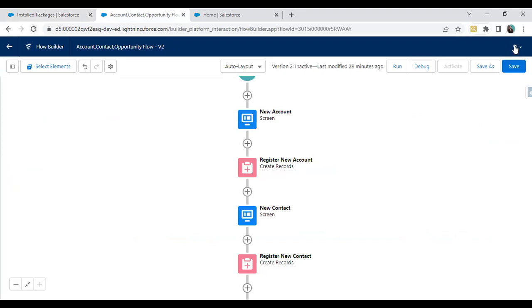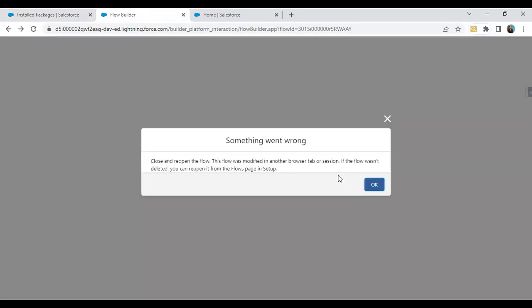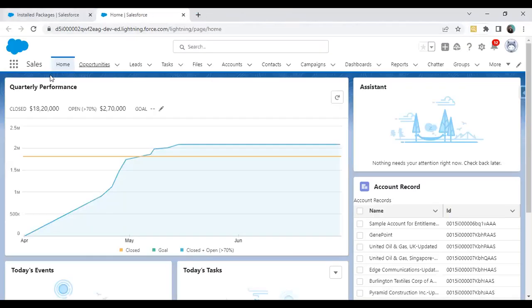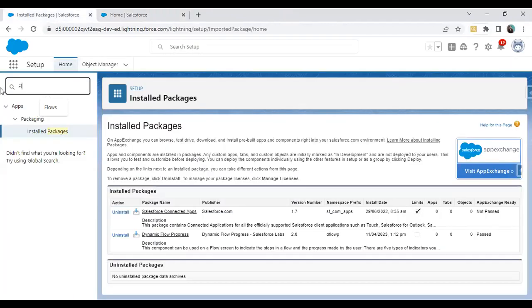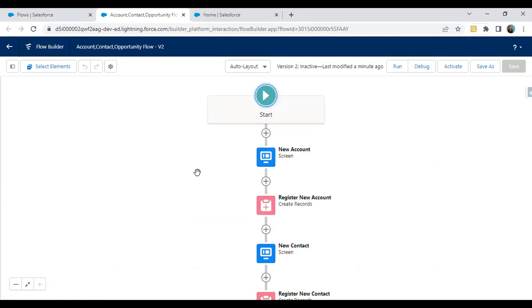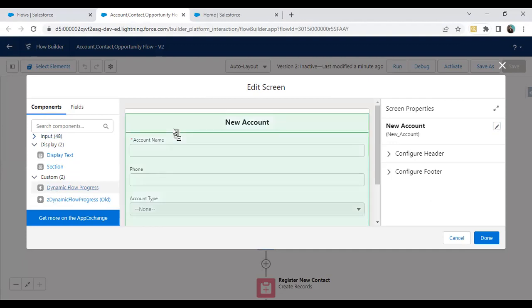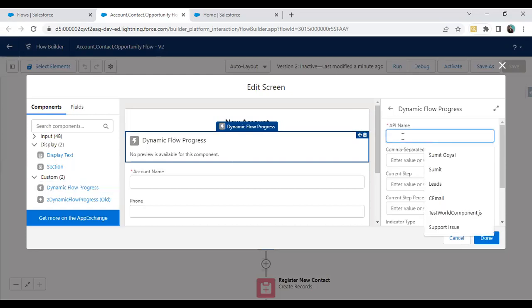Now it's time to use this in the flow. We need to refresh the flow to make the progress bar component available. I'll close the flow builder and open the flow again — the Account Contact Opportunity flow. Now it's time to add the progress bar indicator on screens. I double-click on screen one, and from the left side components panel, I can see the Dynamic Flow Progress component. I drag and drop this flow progress to the top of the page.